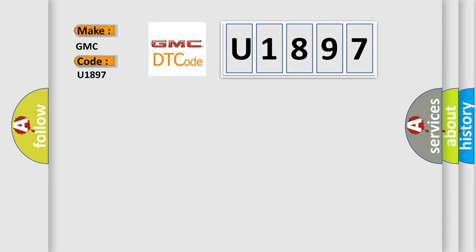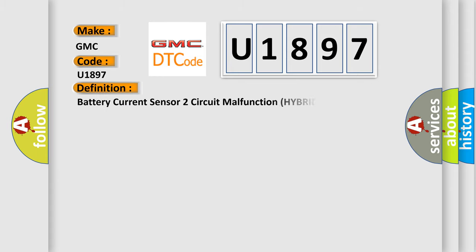The basic definition is: Battery current sensor two circuit malfunction hybrid models.